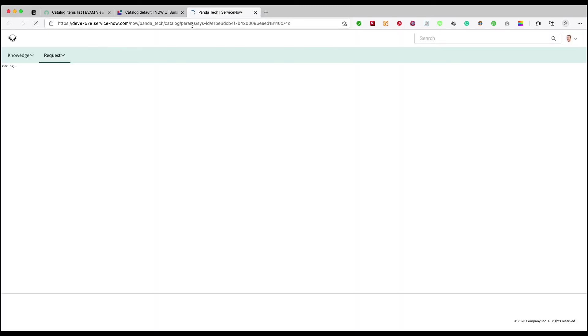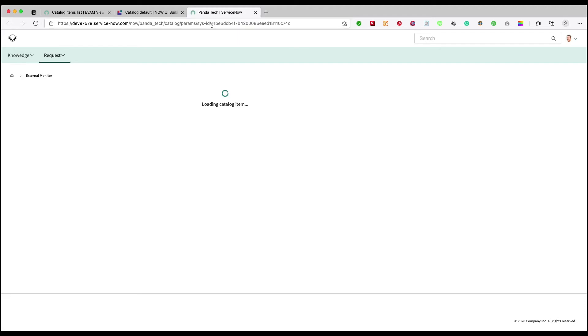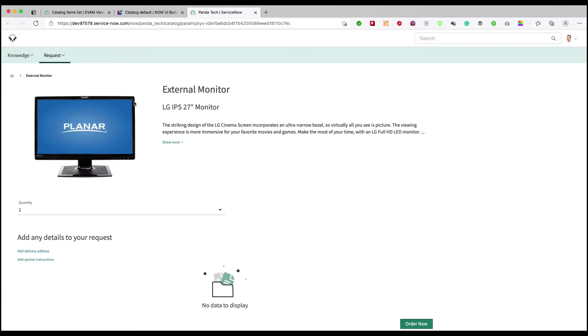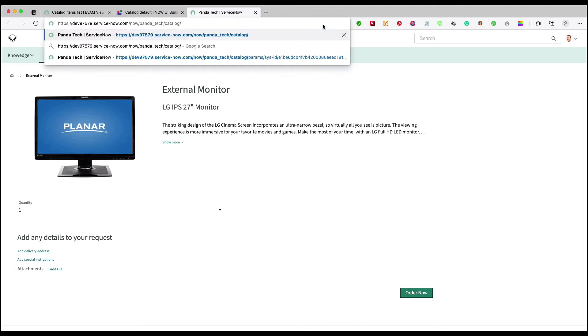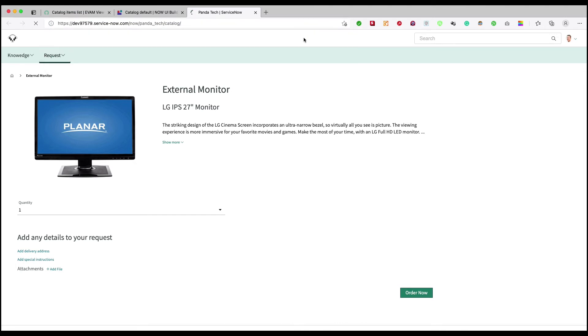So now all of our configurations are done. I'll just click on open. You see that if there is a sysid then it will present me with that particular catalog which belongs to the sysid that is external monitor. But what if I remove this? Let's remove it.